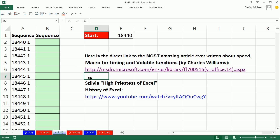Another link, Excel TV just had Sylvia on, the High Priestess of Excel, and there's an amazing history of Excel. You've got to go to this link here. Just go to the Excel TV channel.